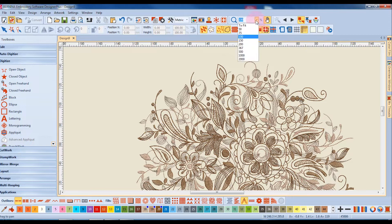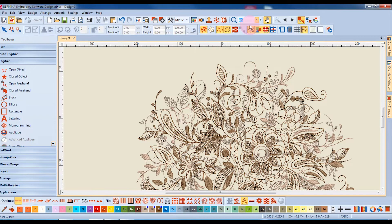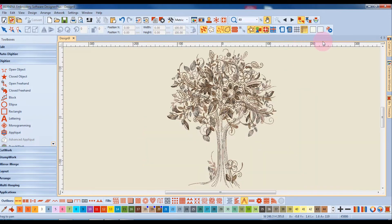If I select to fit, then the design will show in total on my design screen. A shortcut for this is the zero key.